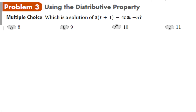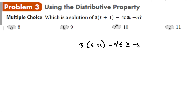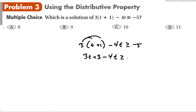Which is a solution of 3 times (t plus 1) minus 4t is greater than or equal to negative 5? For this we're going to have to use the distributive property. Distributing the 3 gives us 3t plus 3 minus 4t is greater than or equal to negative 5.